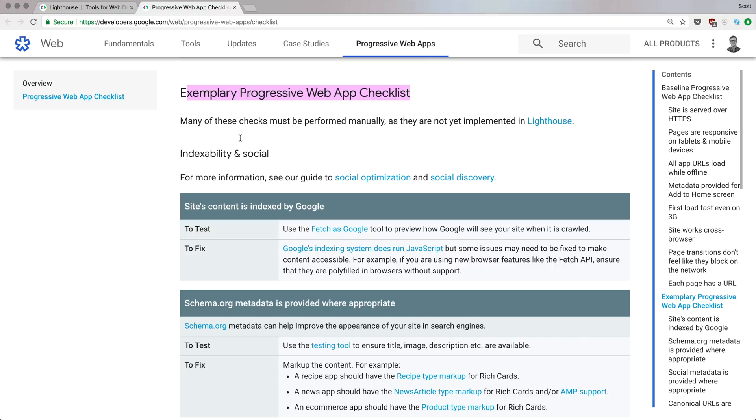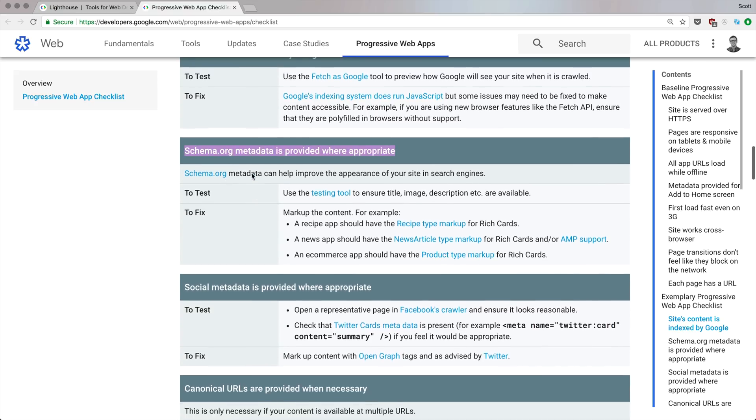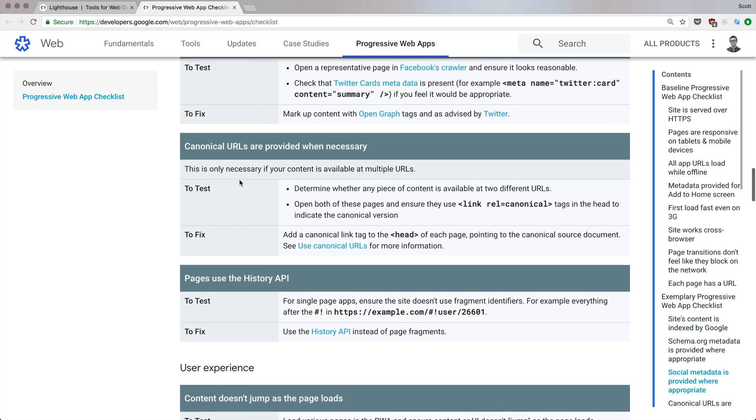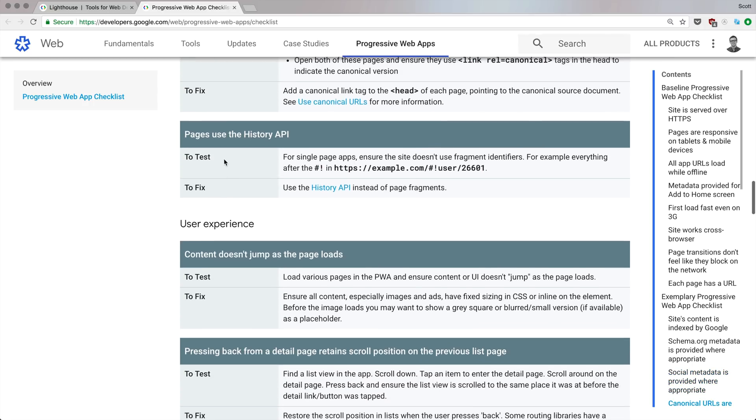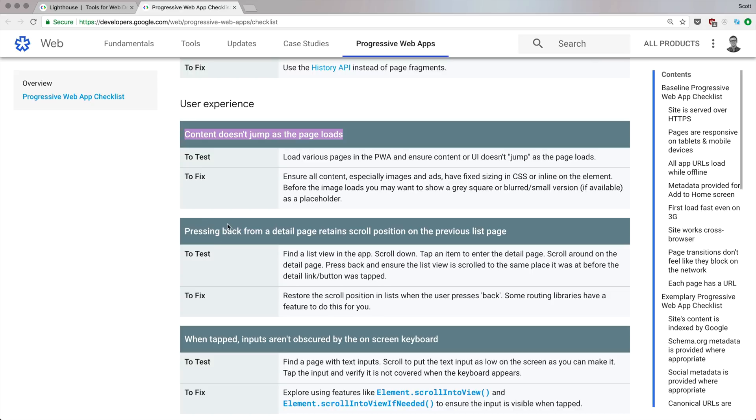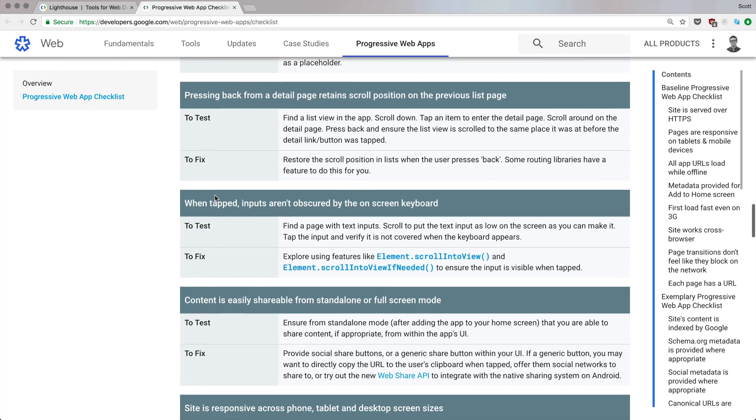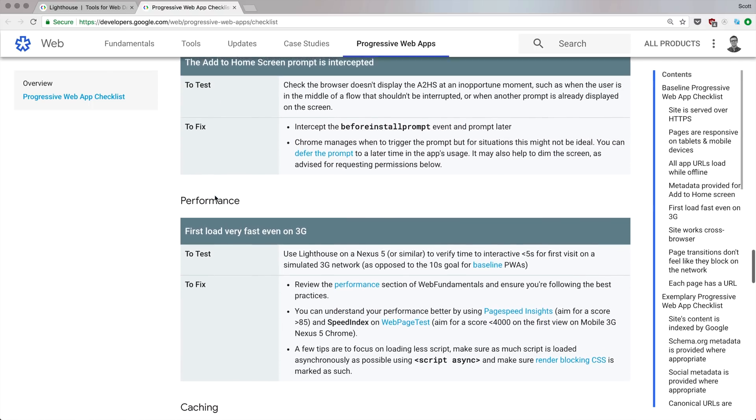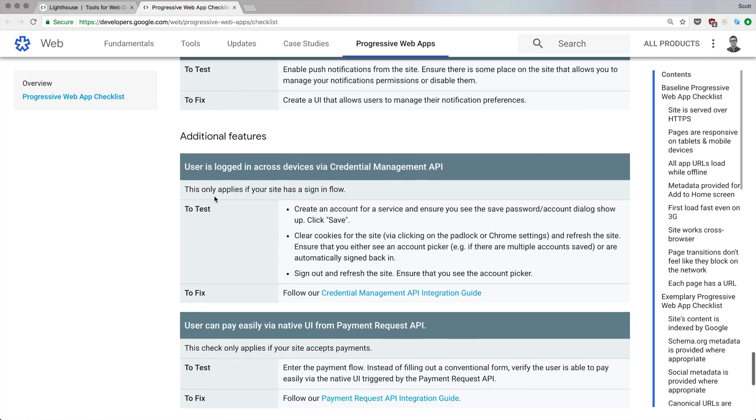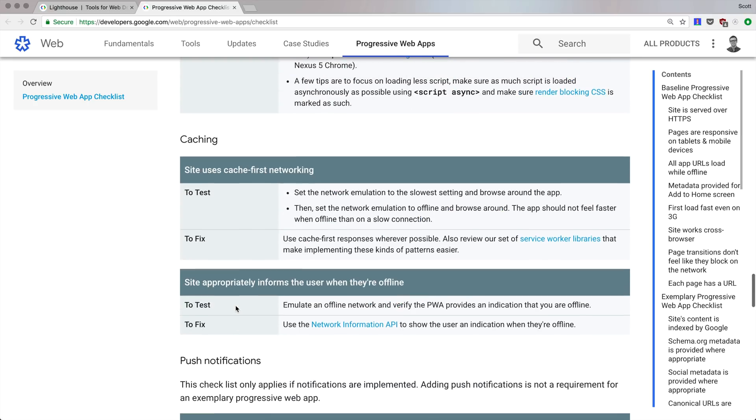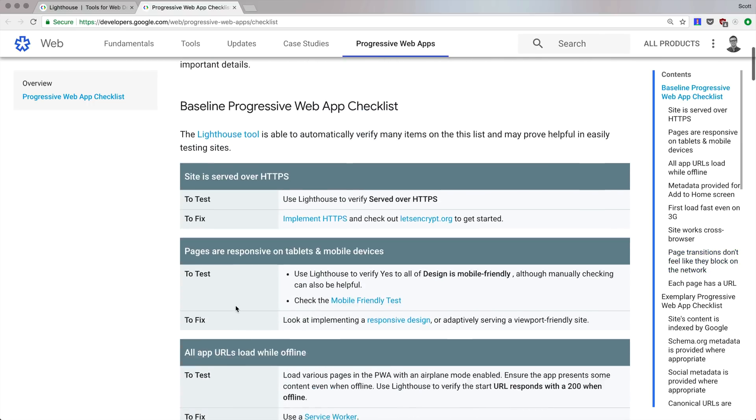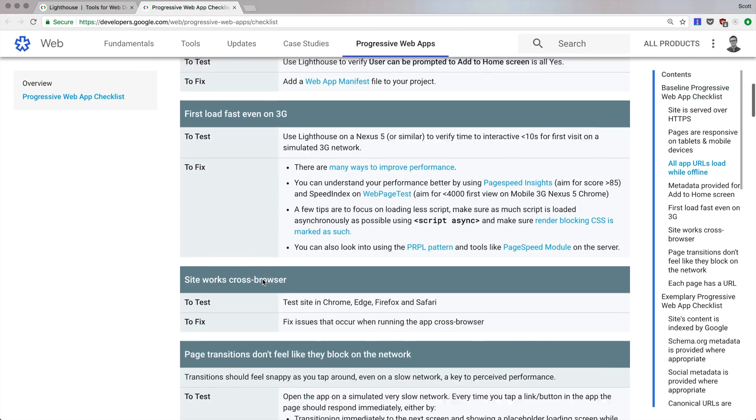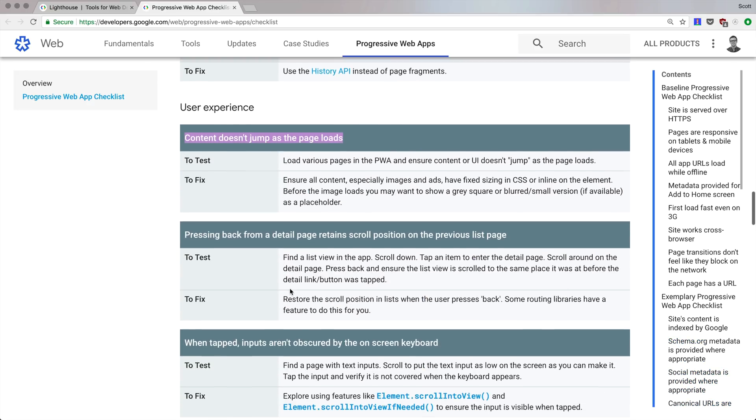There's an exemplary Progressive Web App checklist—this is a lot of extra stuff. Site content is indexed, schema.org metadata provided where appropriate, social metadata provided, canonical URLs are provided, pages use the history API, content doesn't jump after the page loads. These are a lot of really interesting things. My recommendation is to come here and study this, but more importantly install the Lighthouse extension and run it on your application.